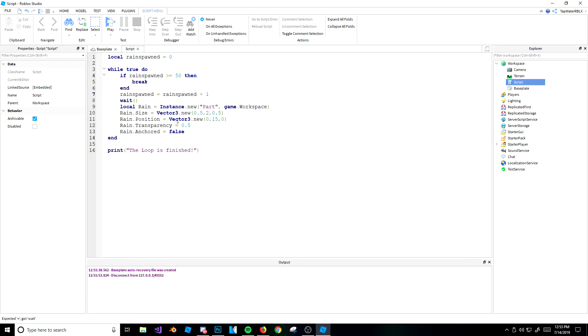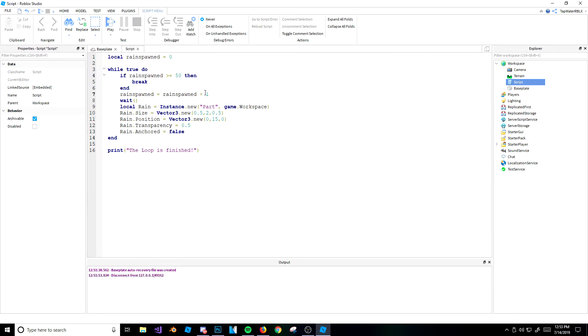Now that might sound confusing, but basically what this says is rain spawn, the variable, so let's say it's 0 right now, so 0 rain has spawned, it equals the amount of rain already spawned, so rain spawn equals, like, 5 plus 1. I can't explain it, man, but I hope you understand. So let's go ahead and do this, and it should work.